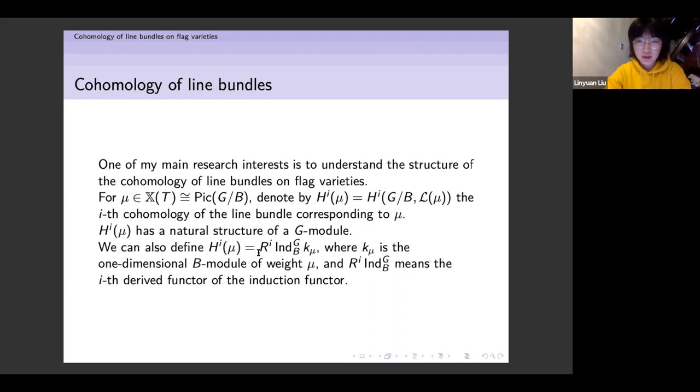Using the second definition, it is easy to see that this object — this K-vector space — is also a G-module.